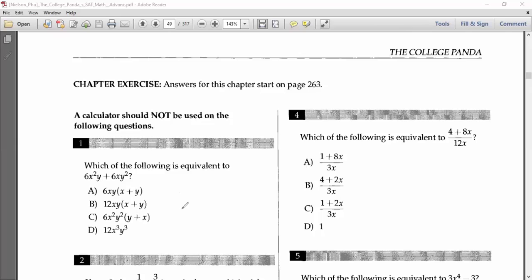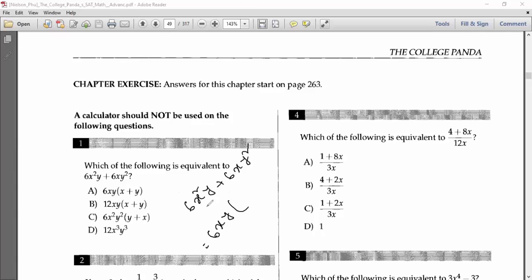That's a very simple thing. Look at 6x²y + 6xy². If we take the common factor from both terms, that will be 6xy. If we divide the first term by 6xy we get x, and if we divide 6xy² by 6xy we get y. So the answer should be 6xy(x + y). Option X should be the answer for number one.